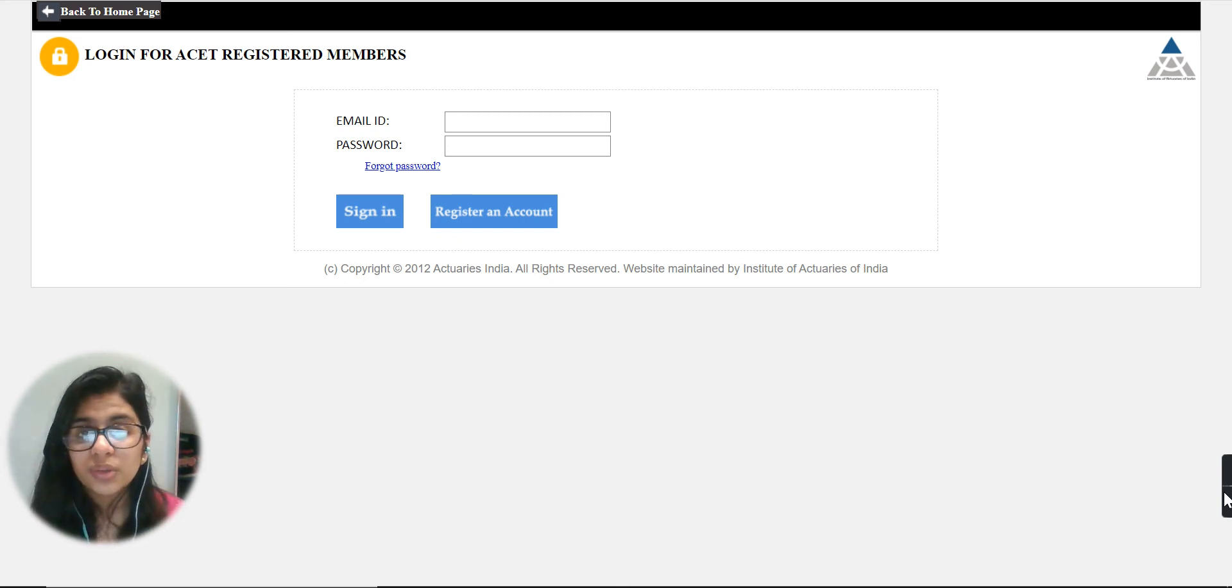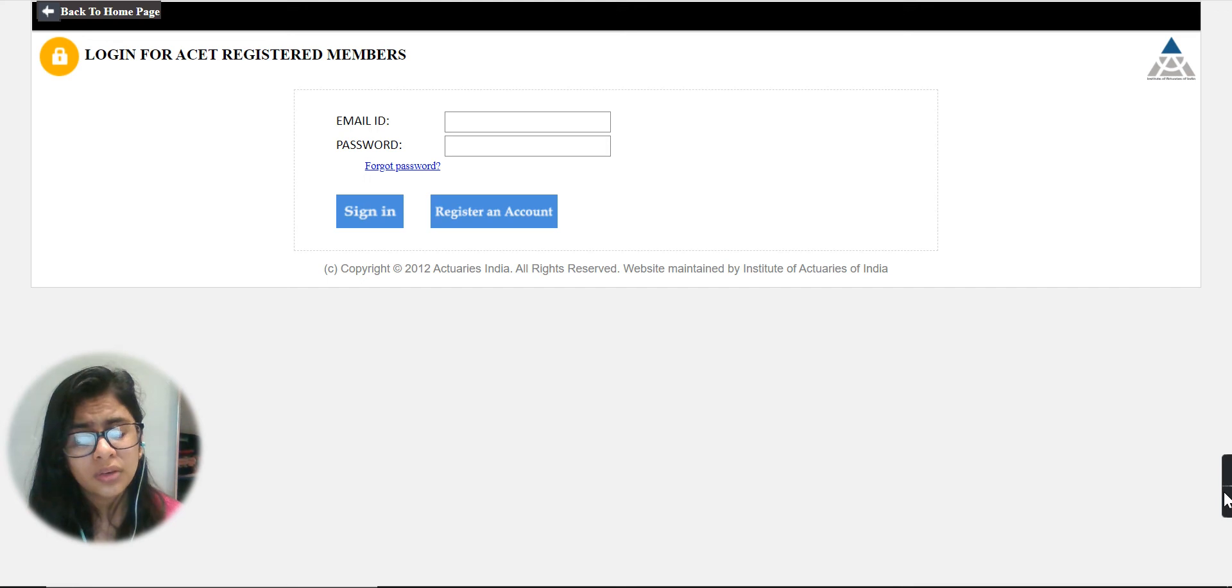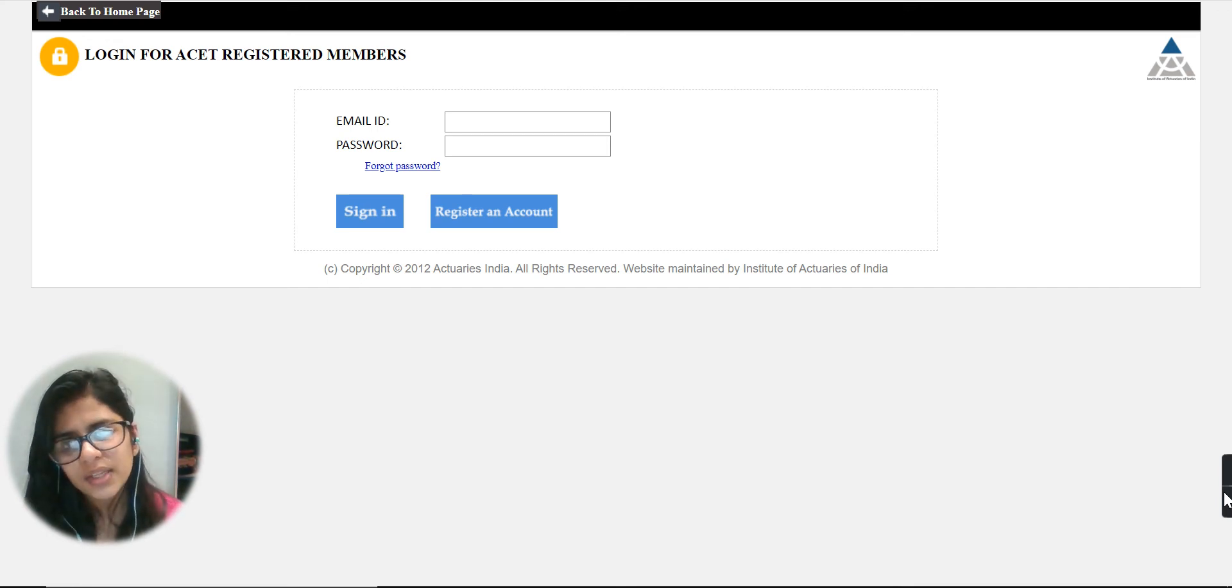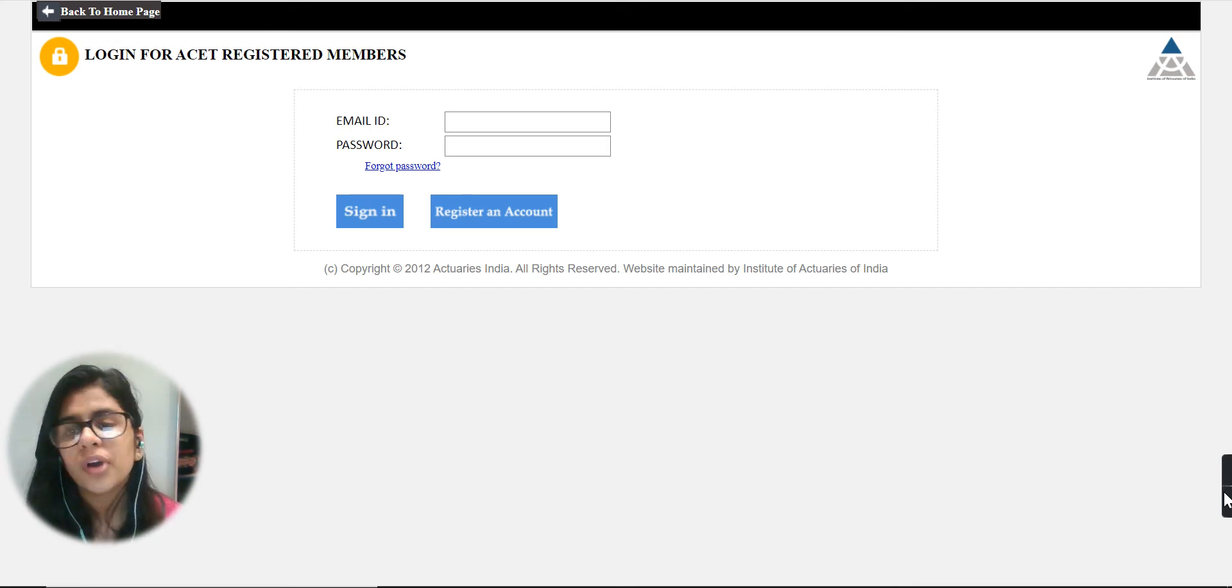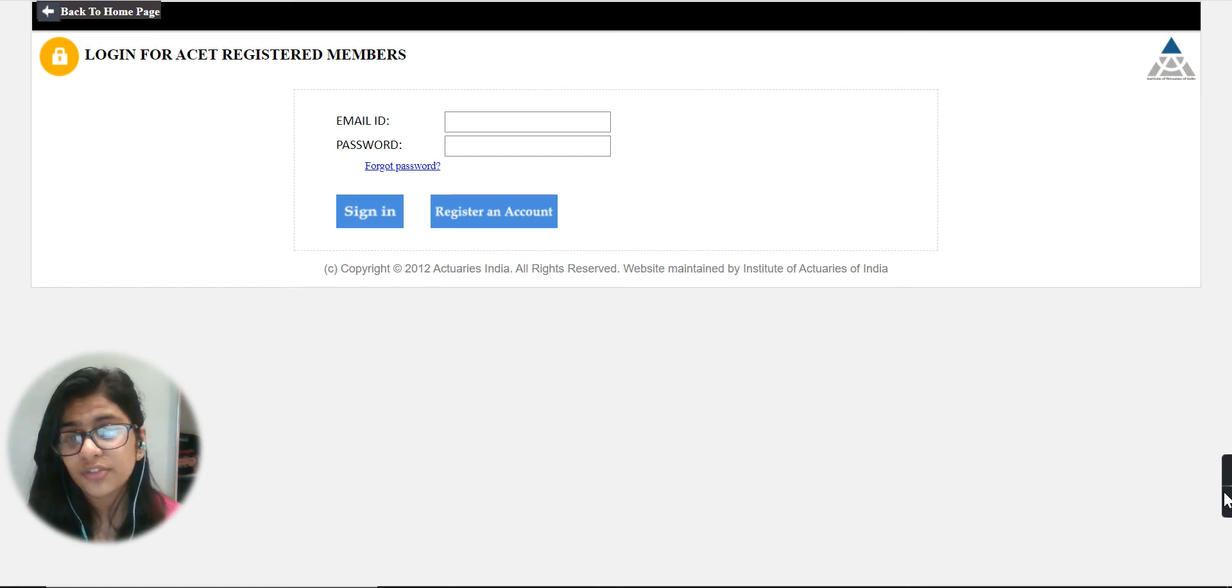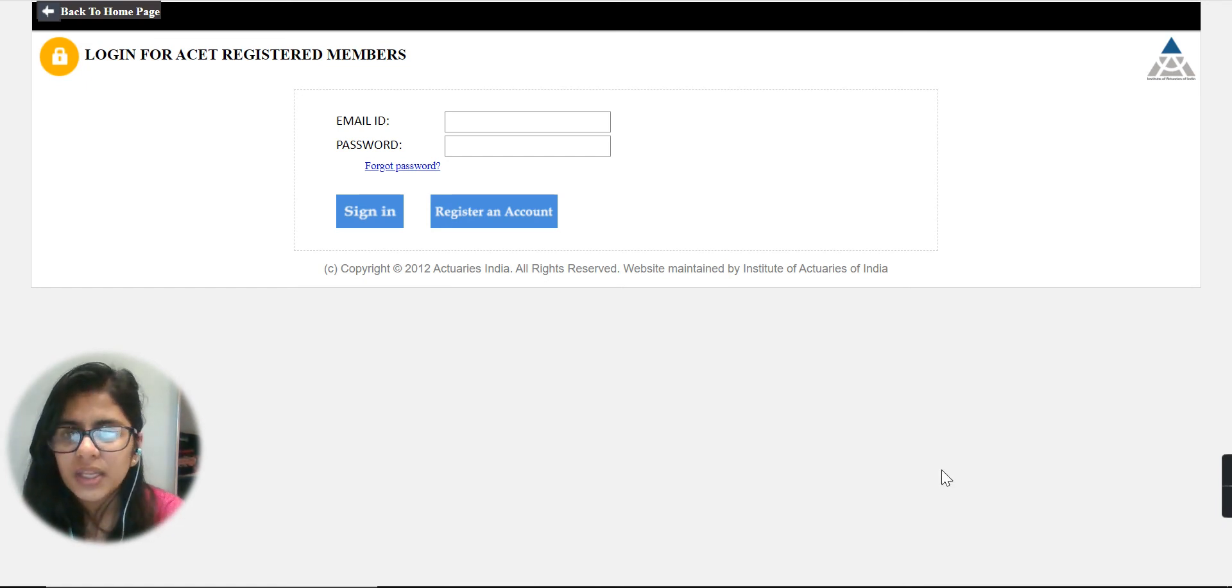You can go to the description of this video where you will find a link. Through that link you can redirect yourself to the official page of ACET. Here you can see you have to write your email ID and the password.